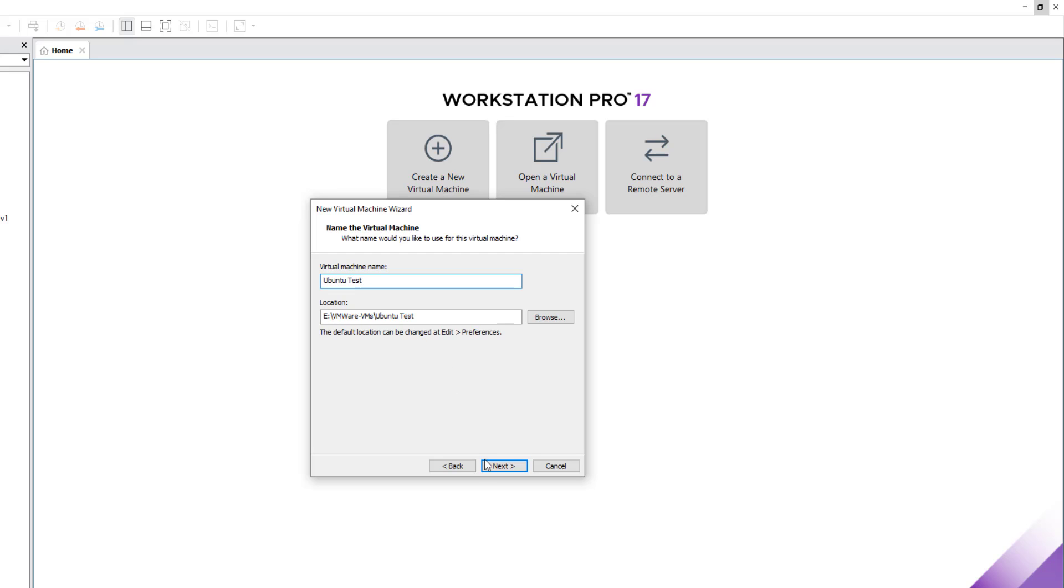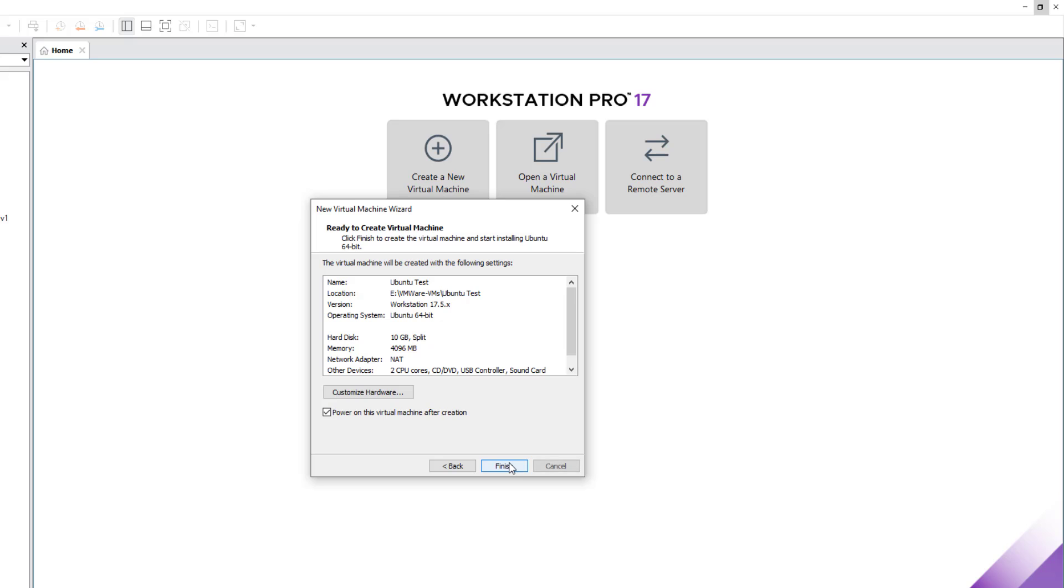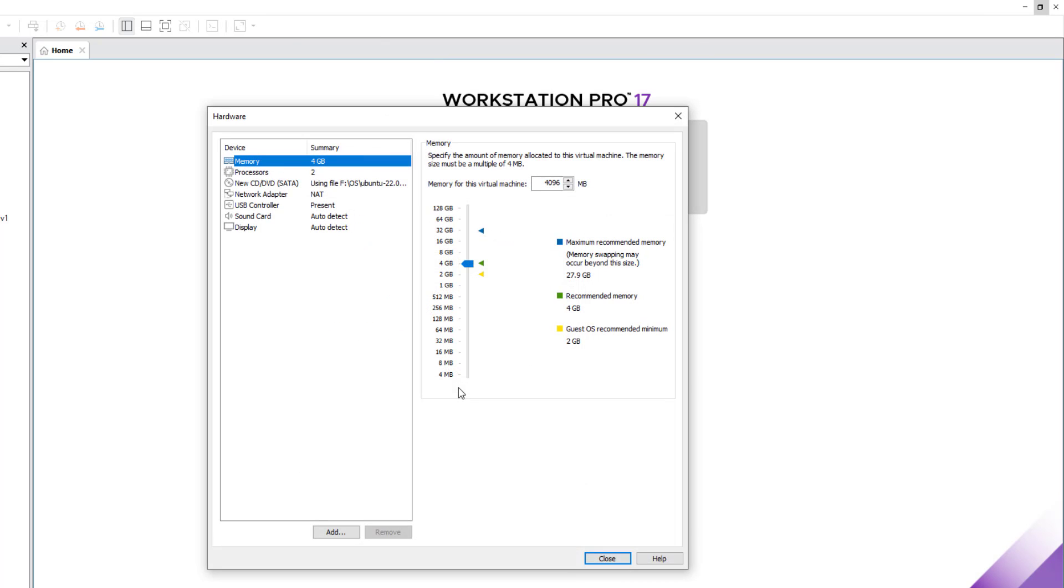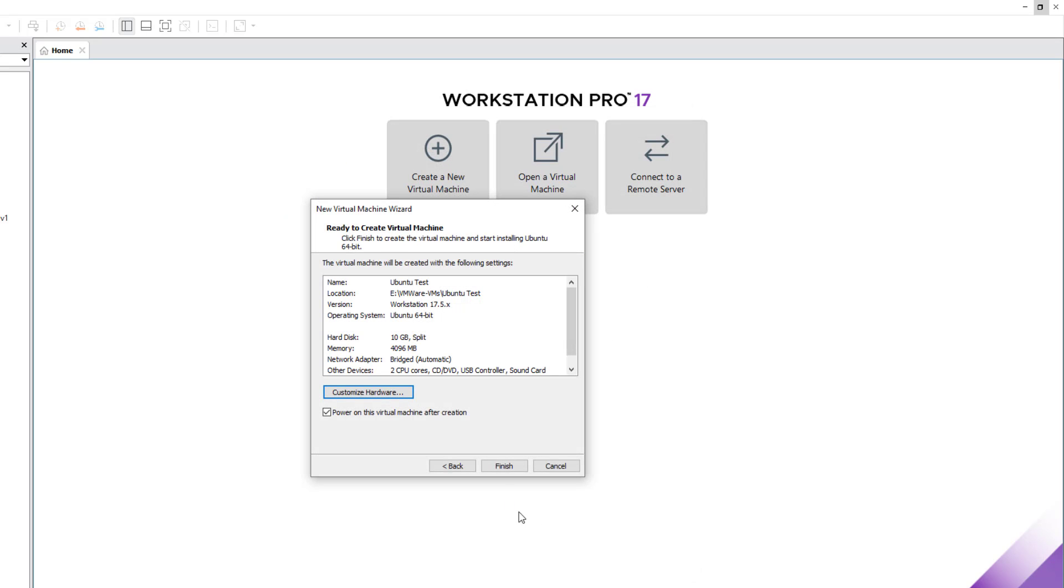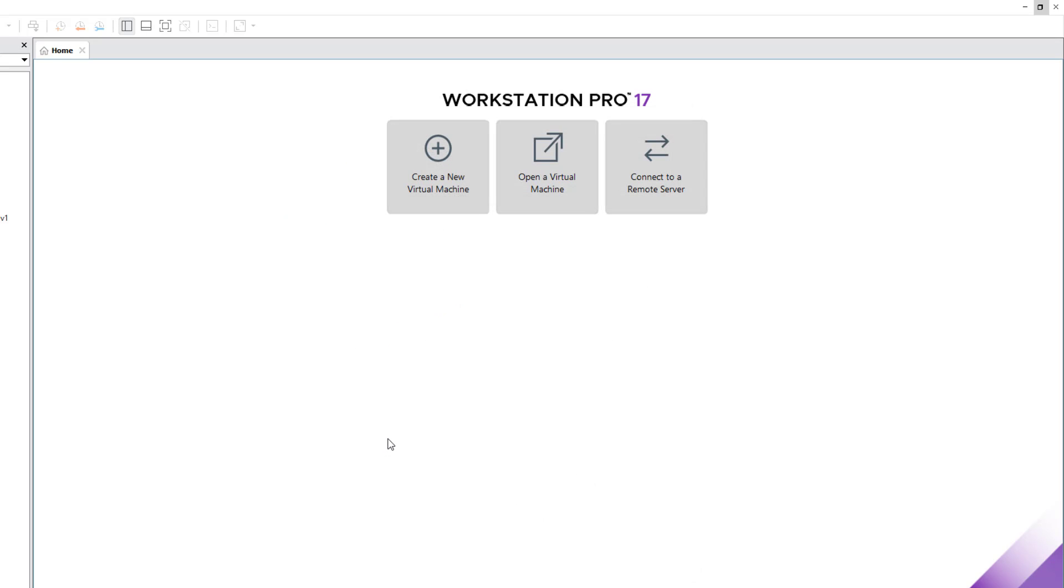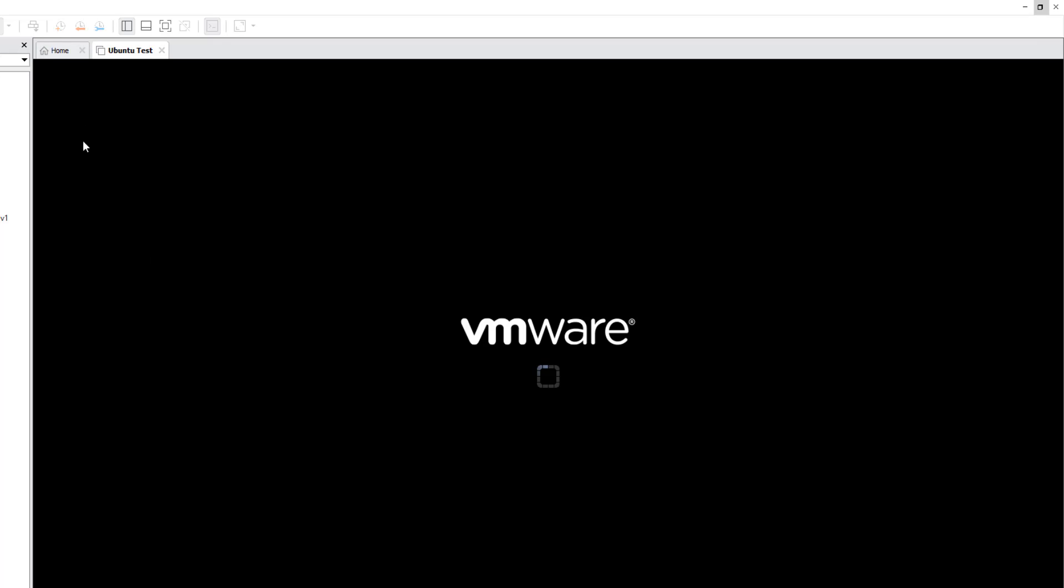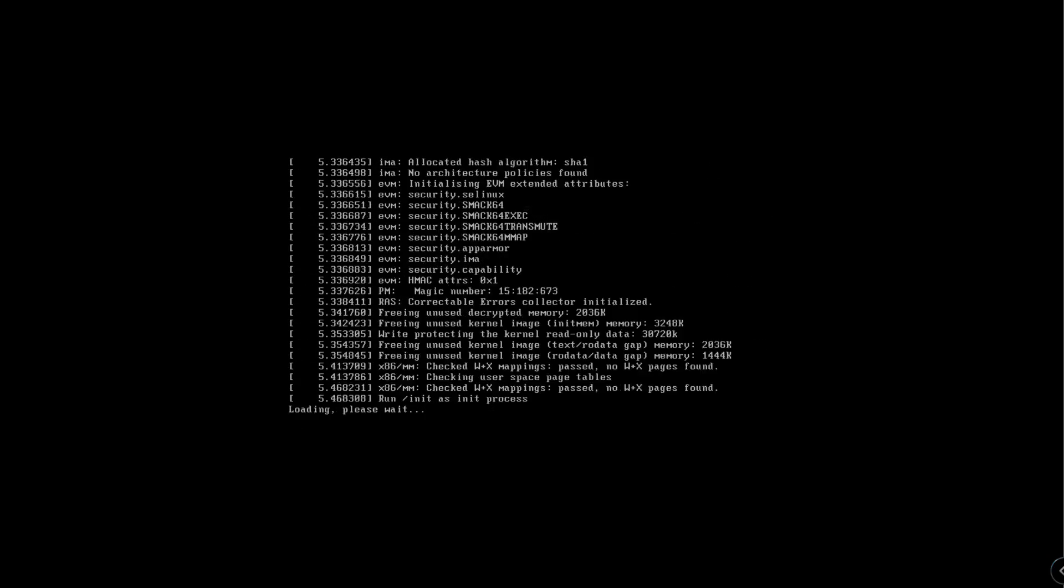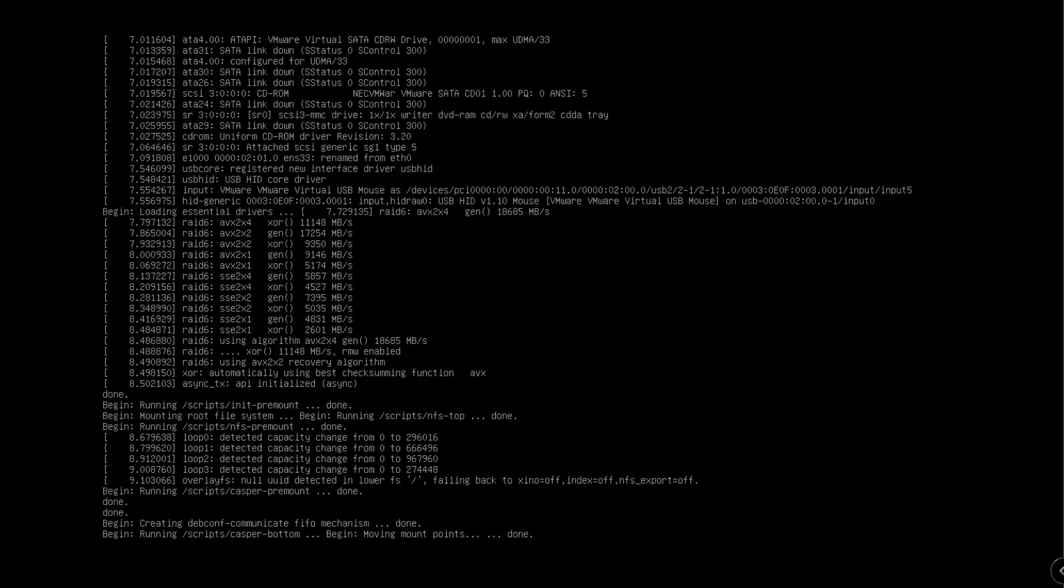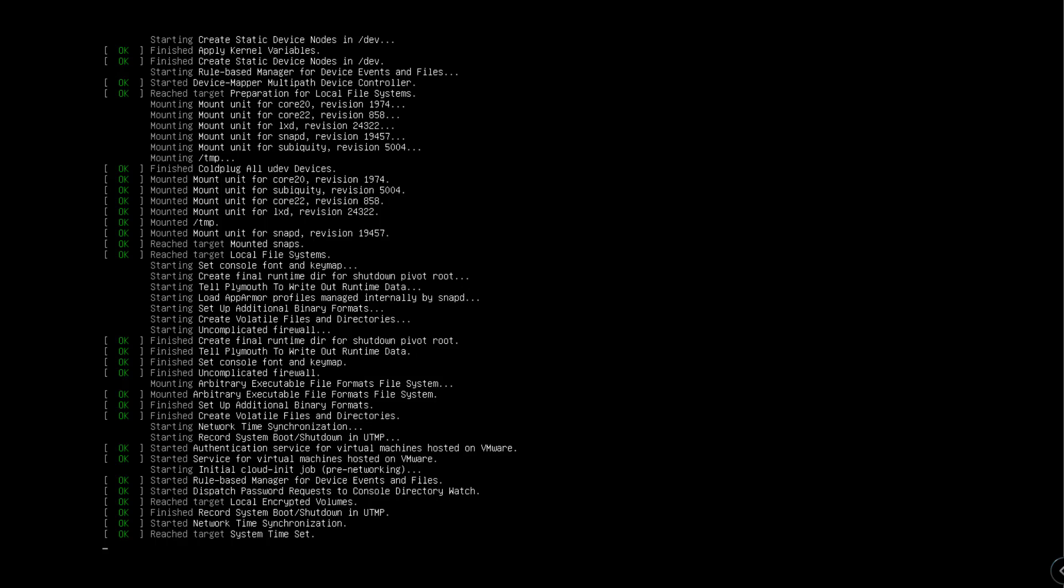We will be assigning 10 gigs of hard disk space, power on, and proceed with the installation. Here it is in bridged mode so that I can log into it using SSH on my local network. After the server boots up, we need to do a few configurations.